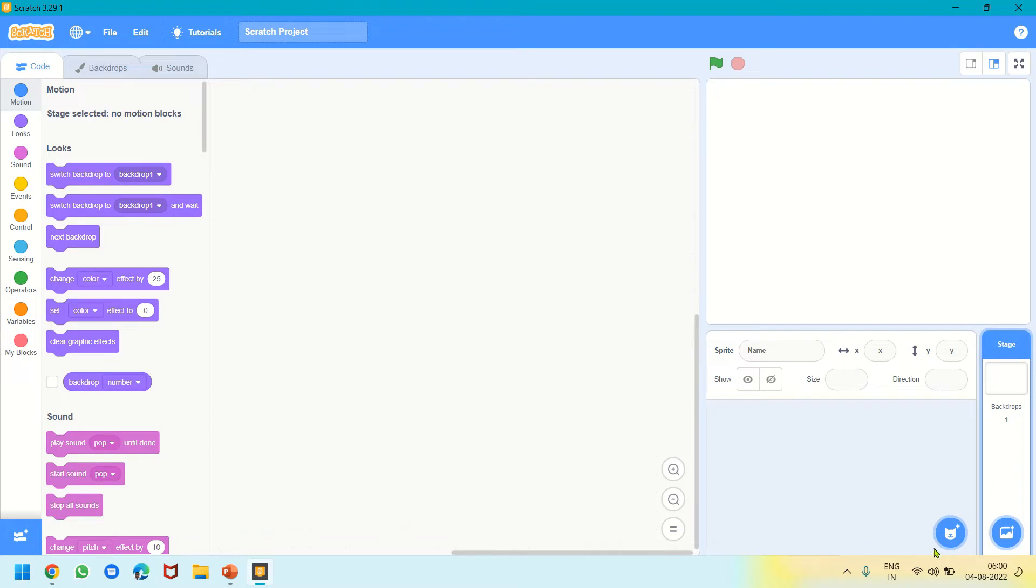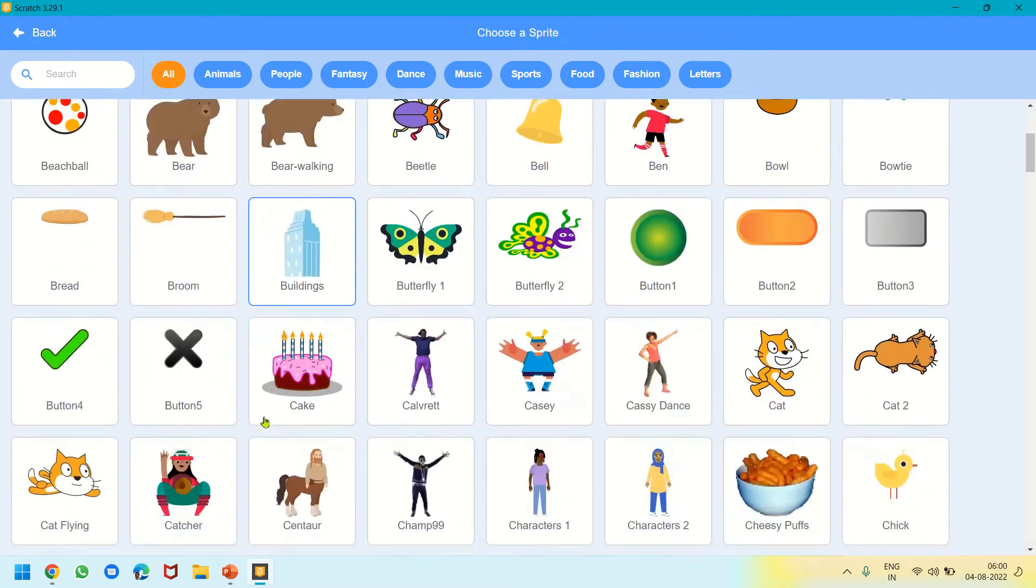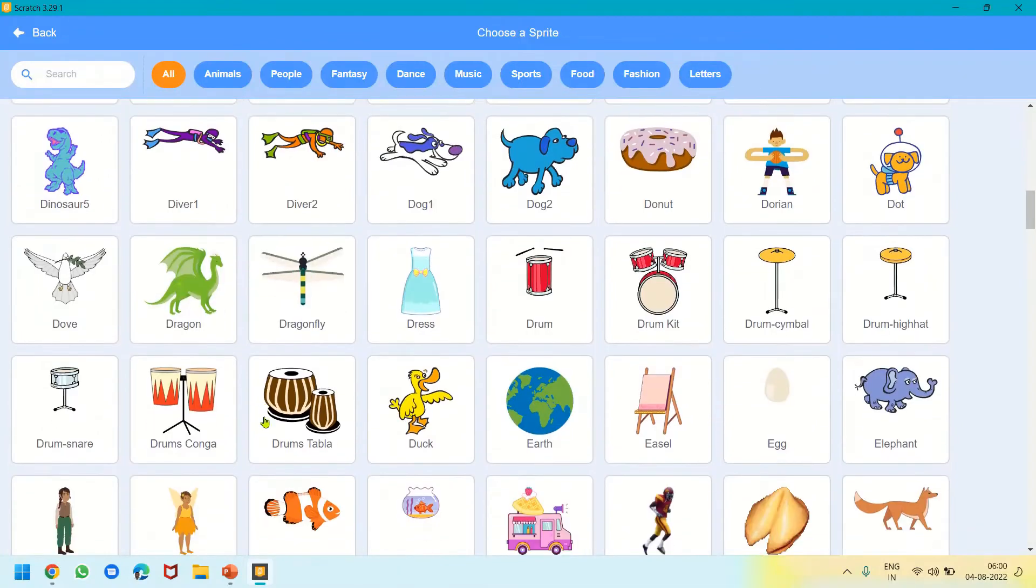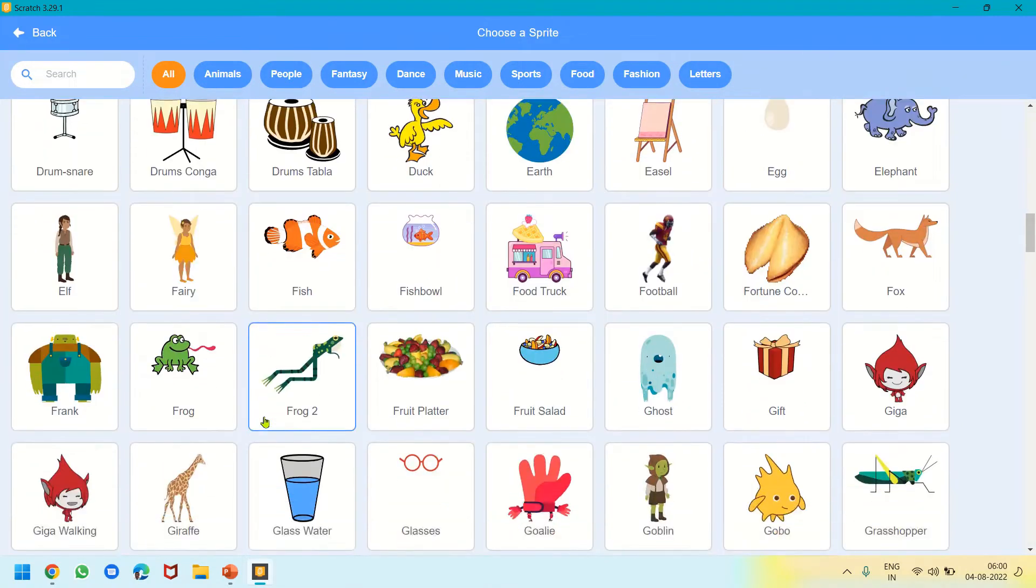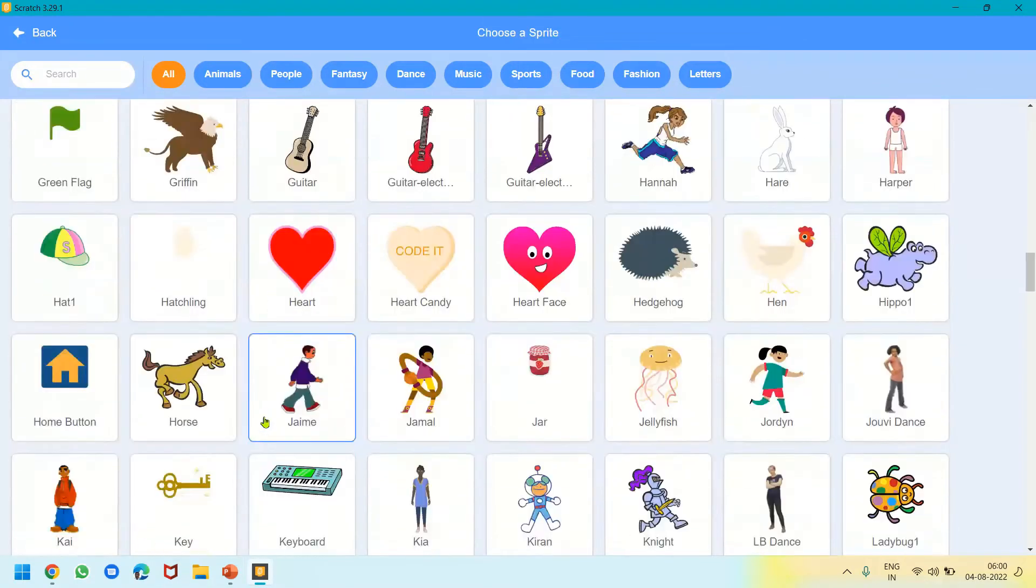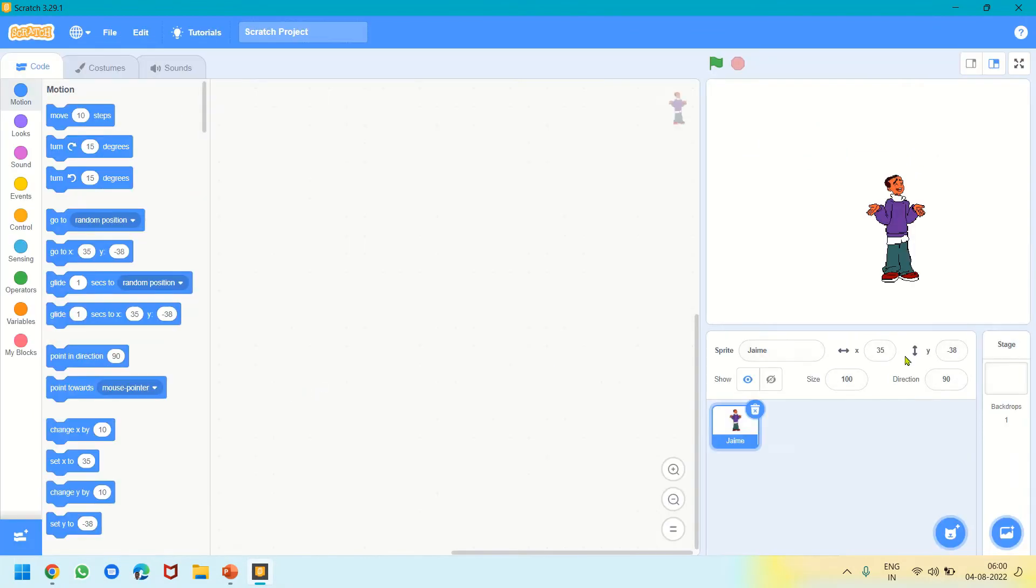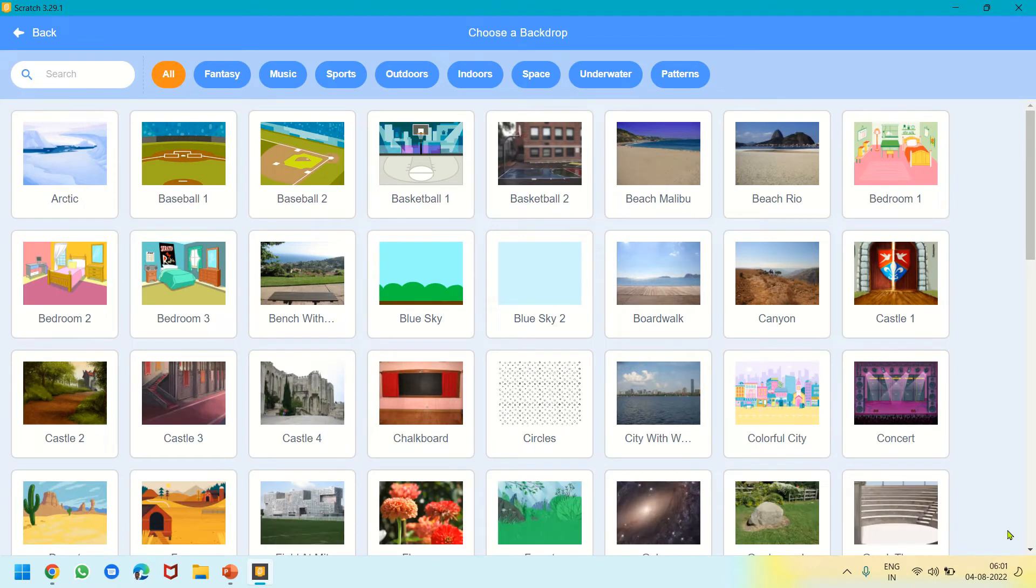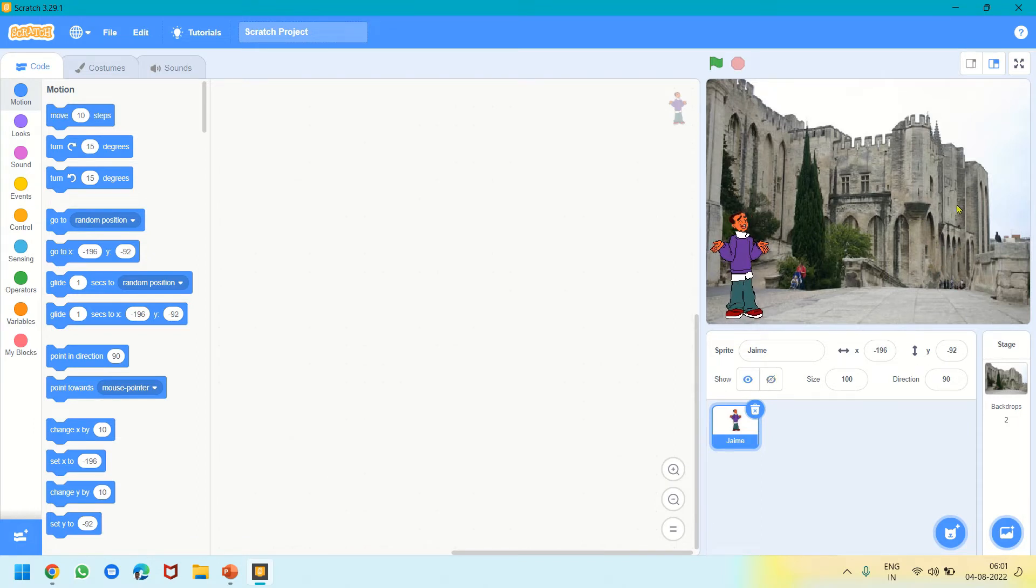This is known as a sprite, the character we will be working on. If you want a different character, you can click the delete button here, then go to the Choose a Sprite button. It will open a library with so many options. Let's take Jamie. We will keep Jamie here. On the right hand side we have the option to get a backdrop—the background of the stage. Let's take this one.